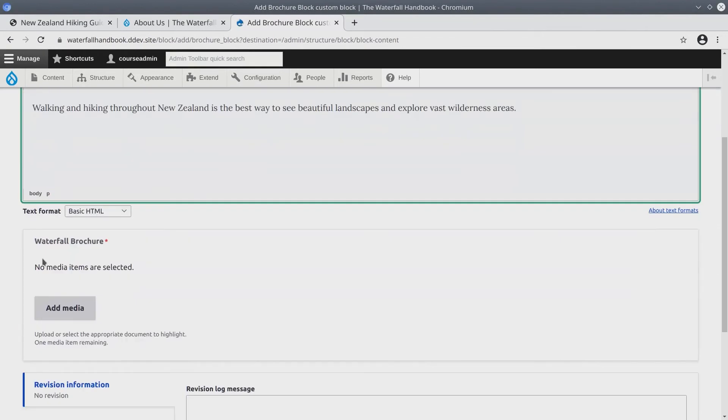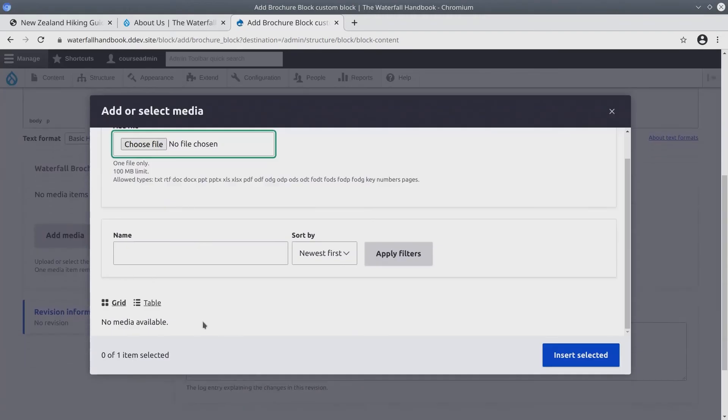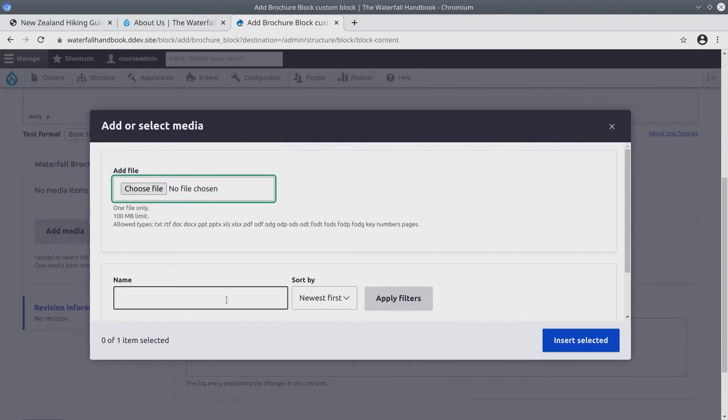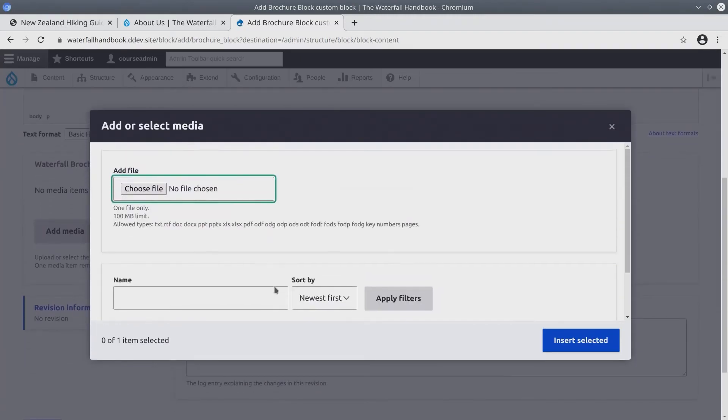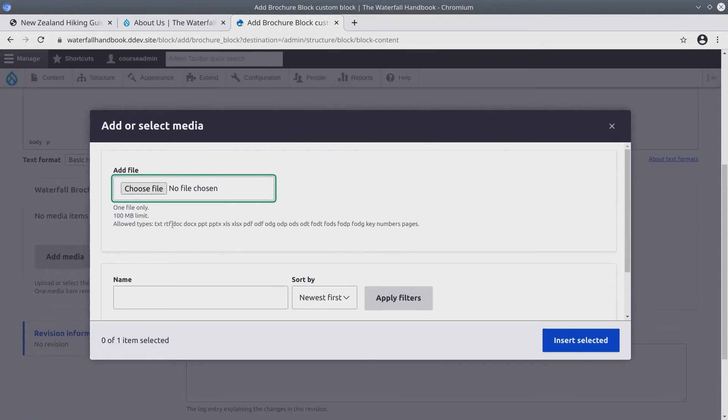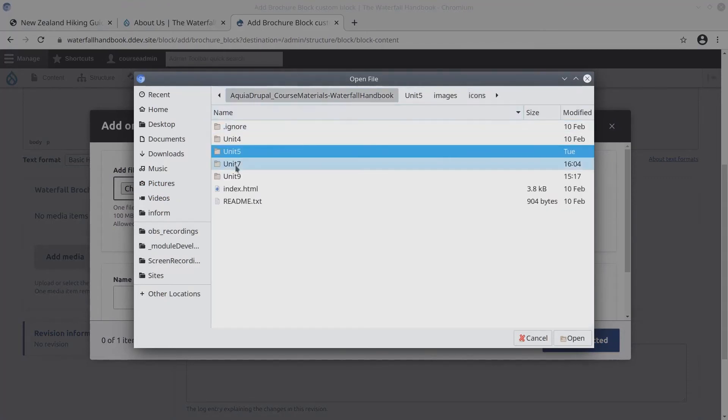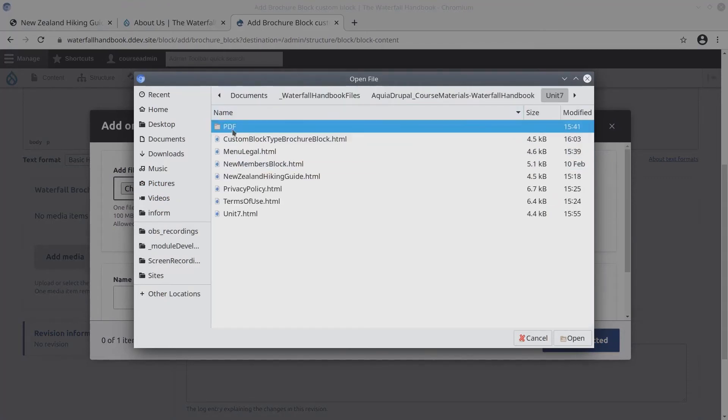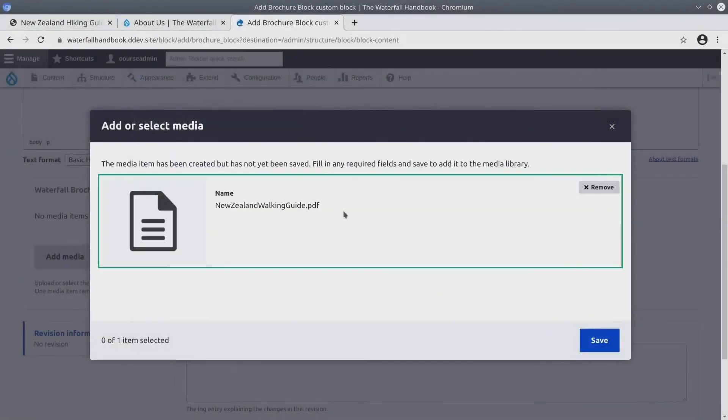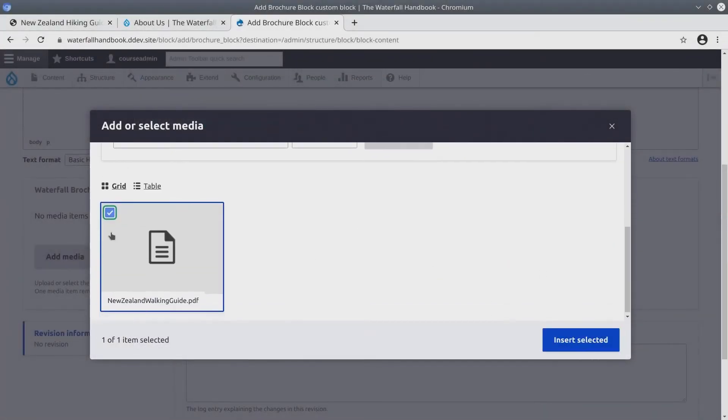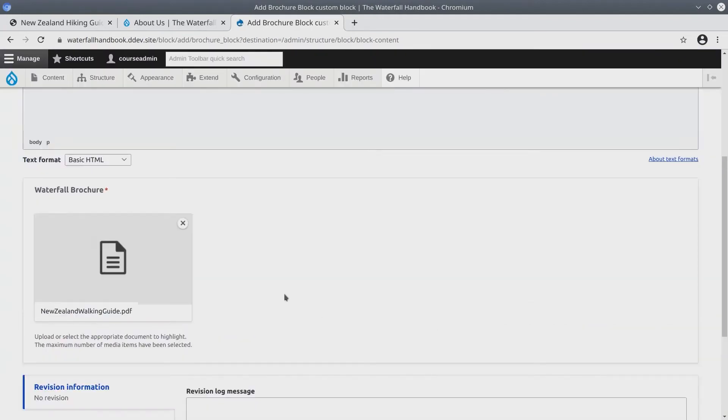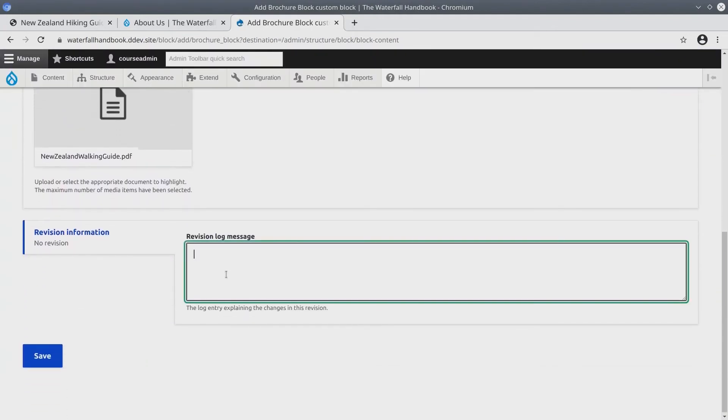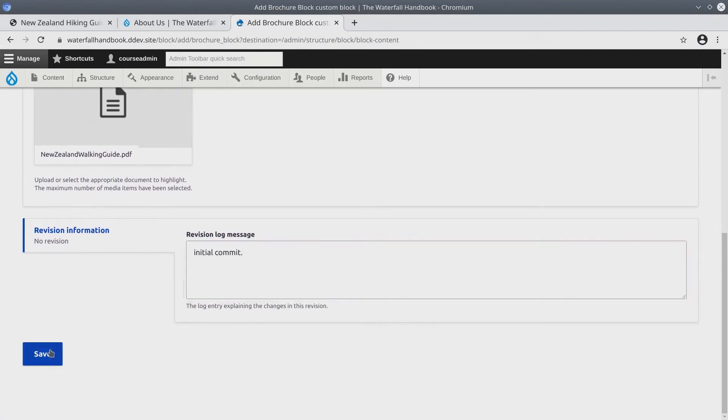Now the Waterfall Brochure field is Media. So let's click on the Add Media button. Because we have not yet uploaded any Doc Media types, we'll need to add a file. Choose File and browse to Unit 7. Under PDF, you'll find New Zealand Walking Guide PDF. Let's upload that. Hit Save. It's going to select it for us. Insert Selected. Revision Log Message, I'll just say Initial Commit. Probably should be a little bit more descriptive than that. But for now, click Save.